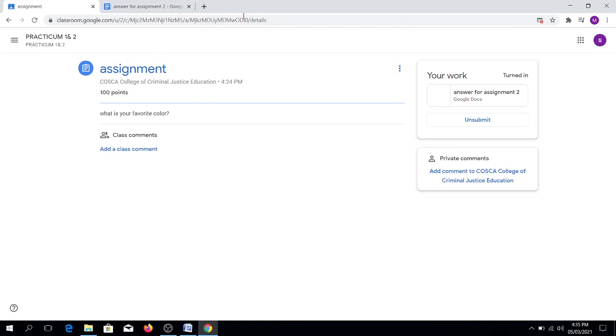After clicking Turn In, what will appear here is already unsubmit. If there is already unsubmit here, it only means that you have already successfully turned in your assignment.